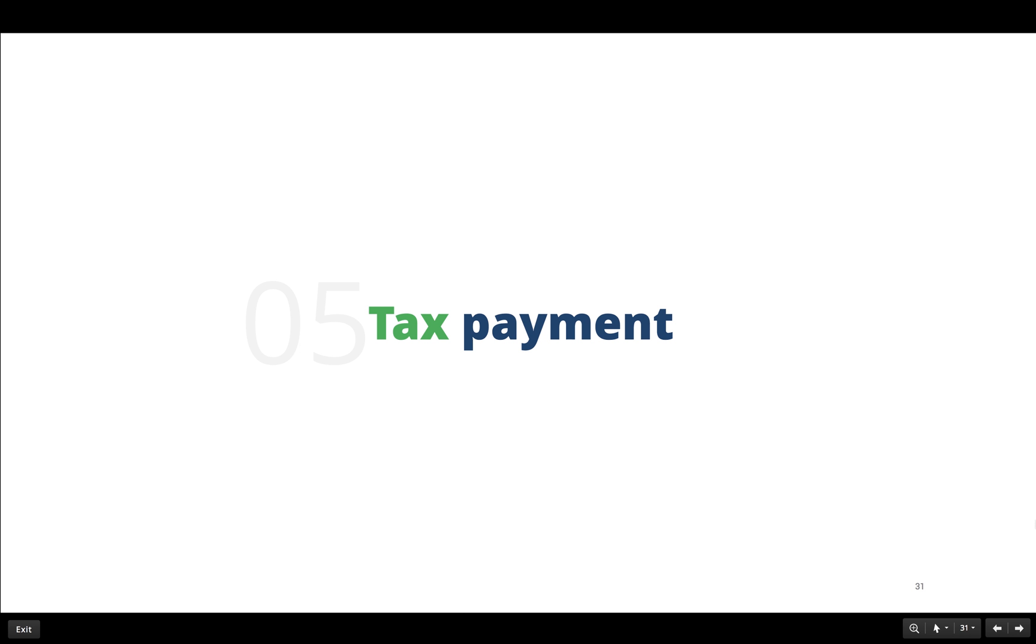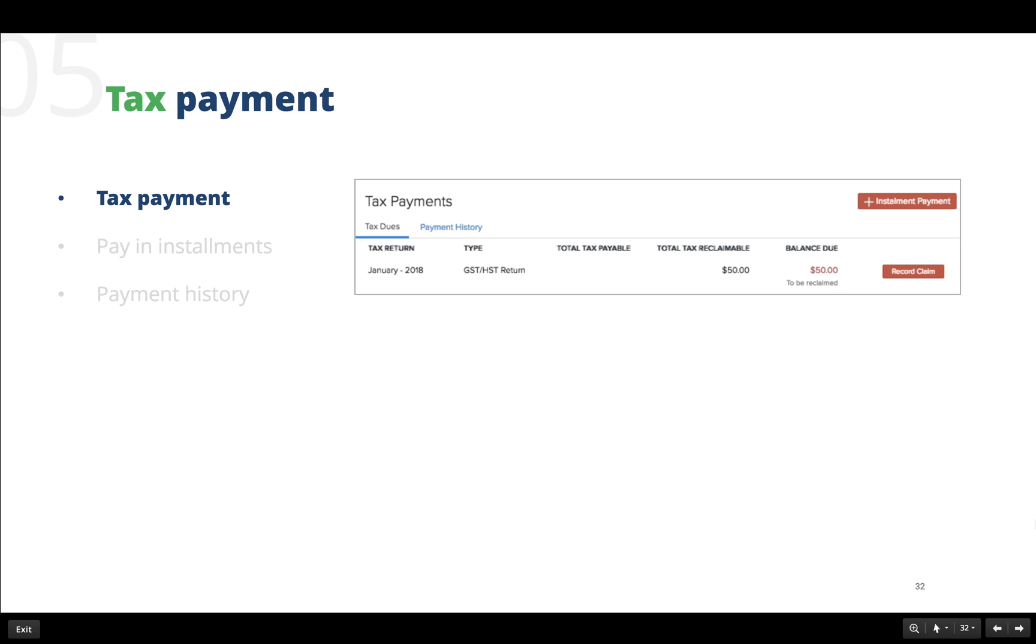Finally, let us see how to manage tax payments. First of all, we need to keep a tab of the tax payments we are yet to make. This can be accessed from the tax dues tab under the tax payments section in accountant module of Zoho Books.